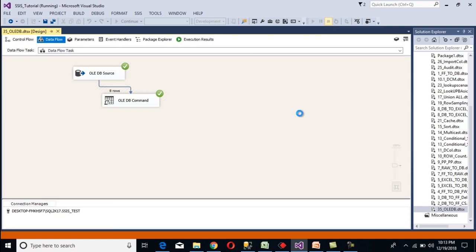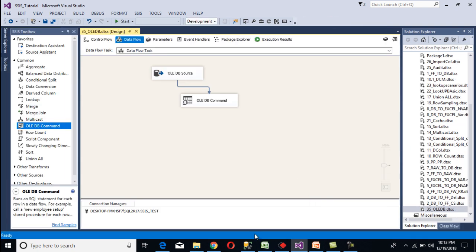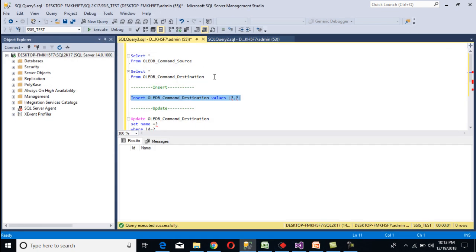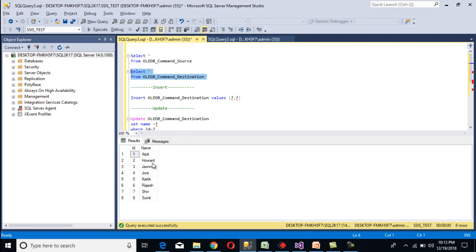Stop the package and go to SSMS. Execute the select statement and as we can see we are getting the data — it has been inserted into our destination table row by row. The first row was inserted first, then the second, then the third. It performs row by row, that's why the performance of the OLEDB command transformation is very low.